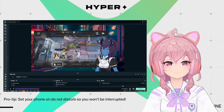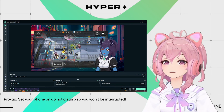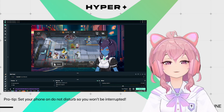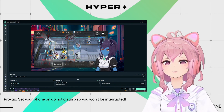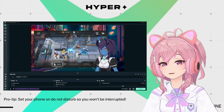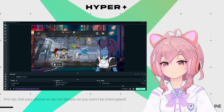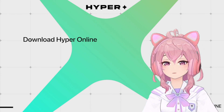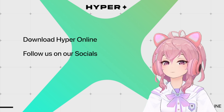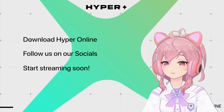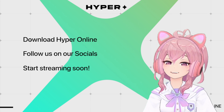That's it! That's how you connect Hyper for iOS without any physical equipment. If you liked this video, don't forget to subscribe, join our Discord, follow us on all of our social channels, and start streaming soon!